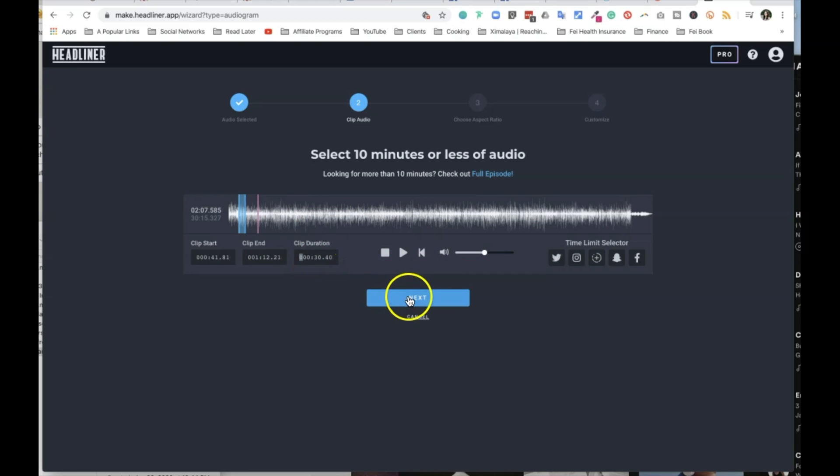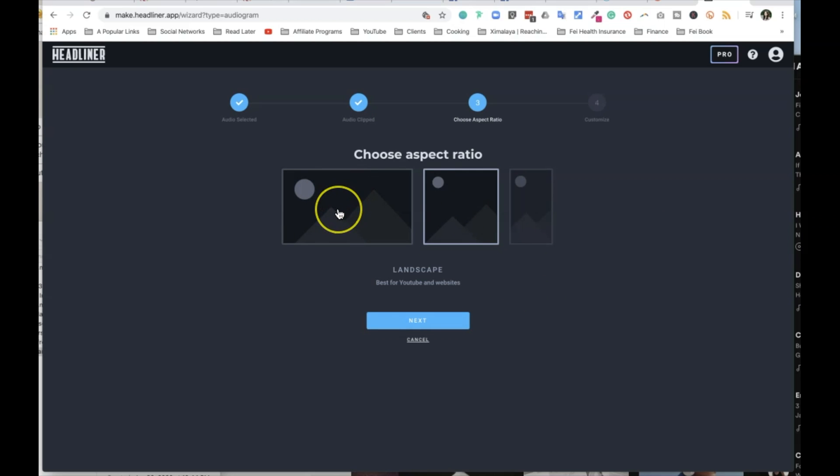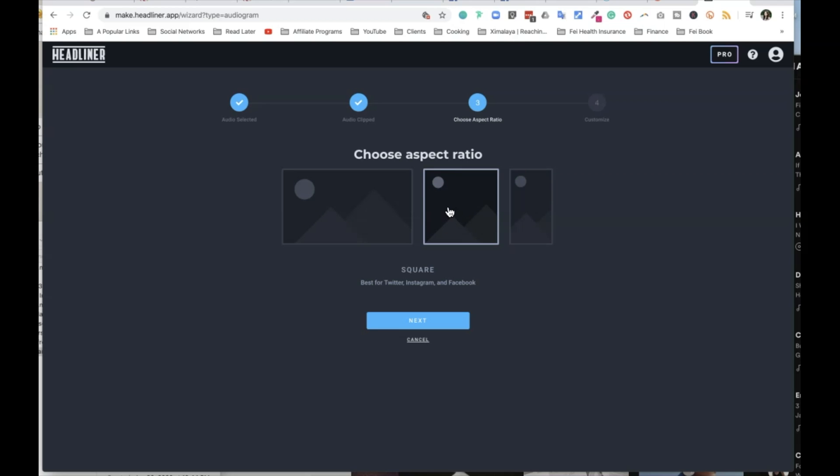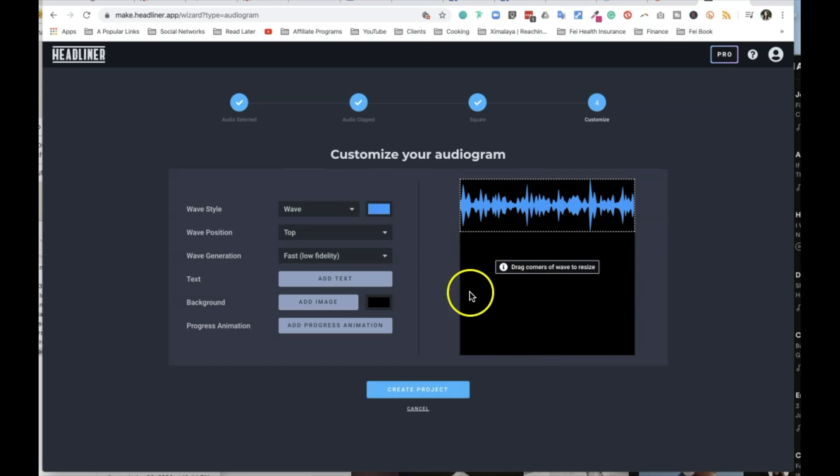And from there, what I can do is click on next. So the duration, as you can see, is roughly 30 seconds. Now I can choose the aspect ratio. Obviously when you choose landscape, it's best for YouTube and websites. When you choose a square, it's best for social media, including Twitter, Instagram, and Facebook. That's what we're going to stick with. And of course, portrait, I was going to say Pinterest, but now as you can see, also Instagram, Snapchat, and TikTok. So now I select a square. I can go into the next phase.